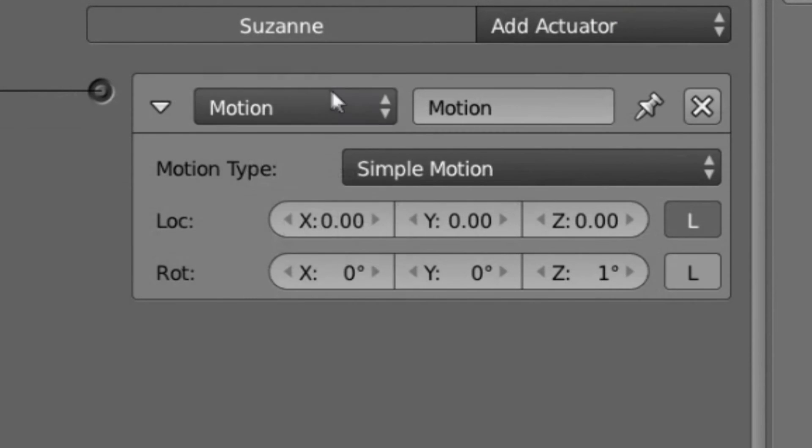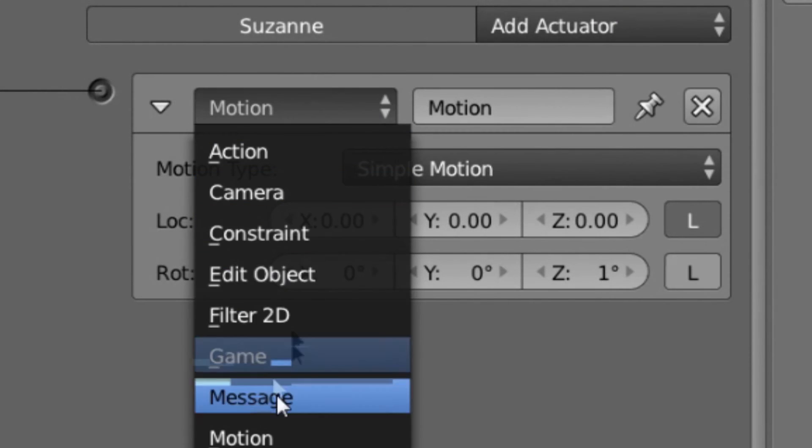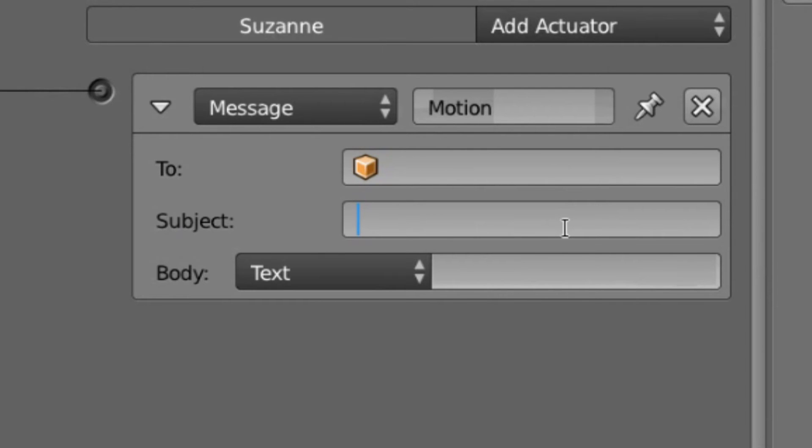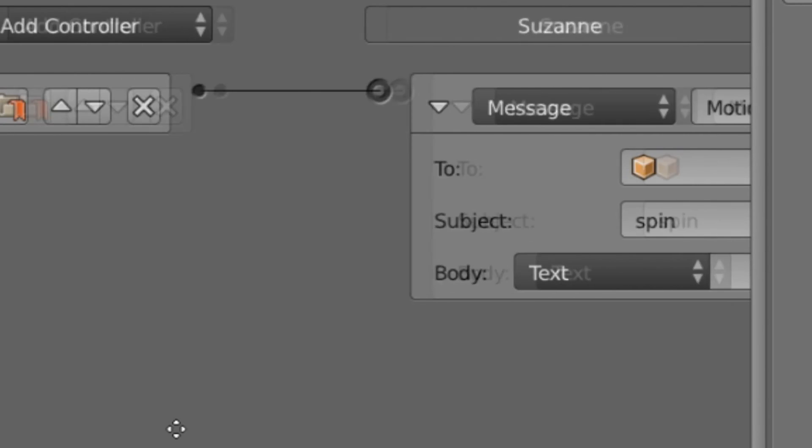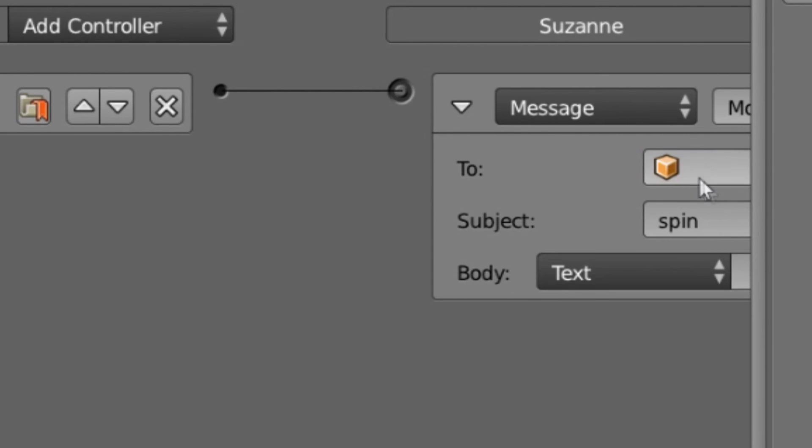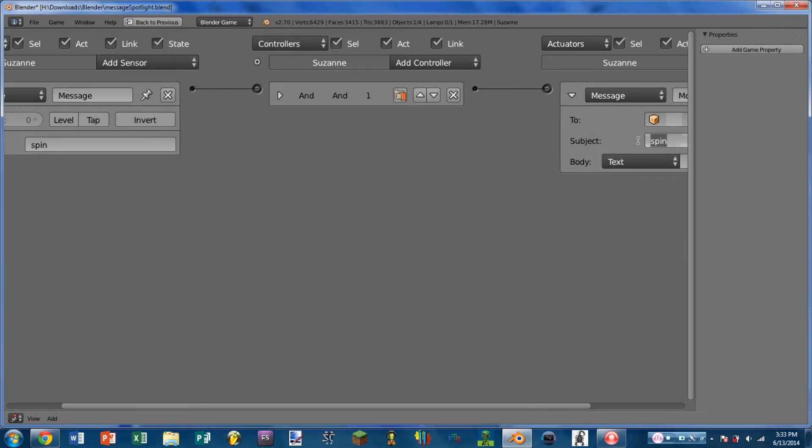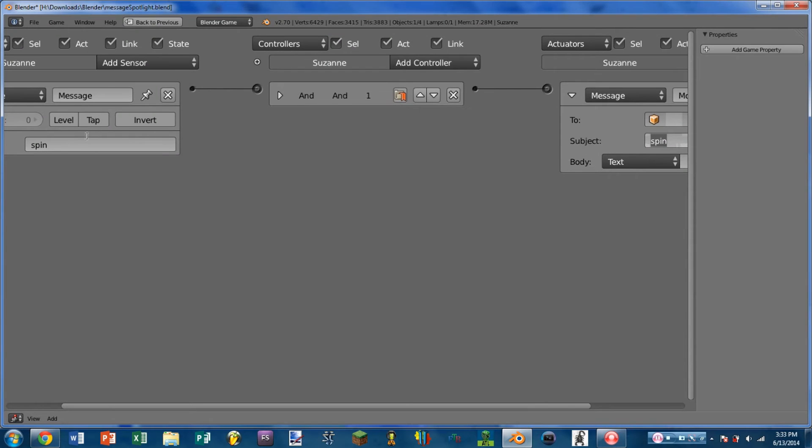And on the message actuator, this needs to match up with the subject field on the actuator, which means that all of the spelling and capitalization has to be exactly the same. So you can see I have spin here, I have spin here.